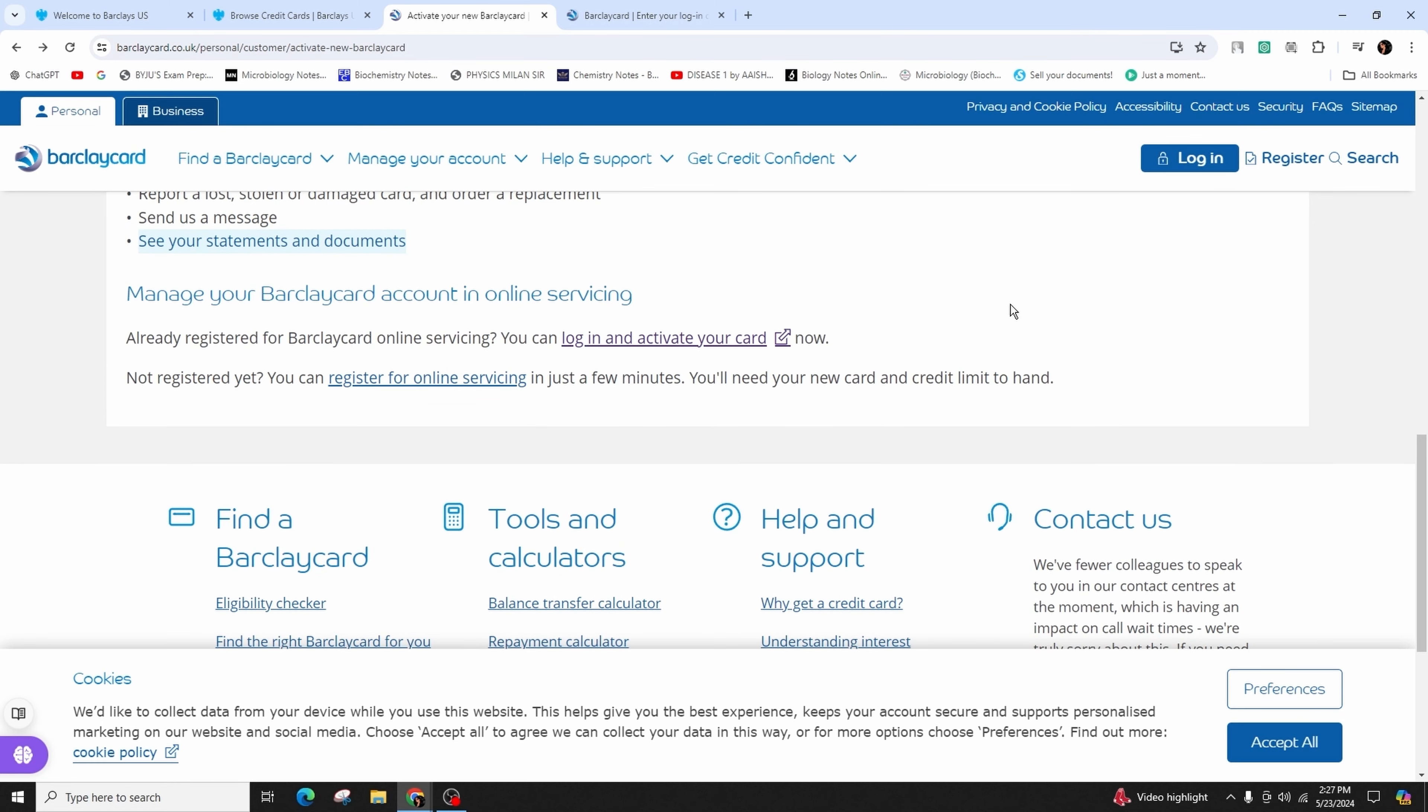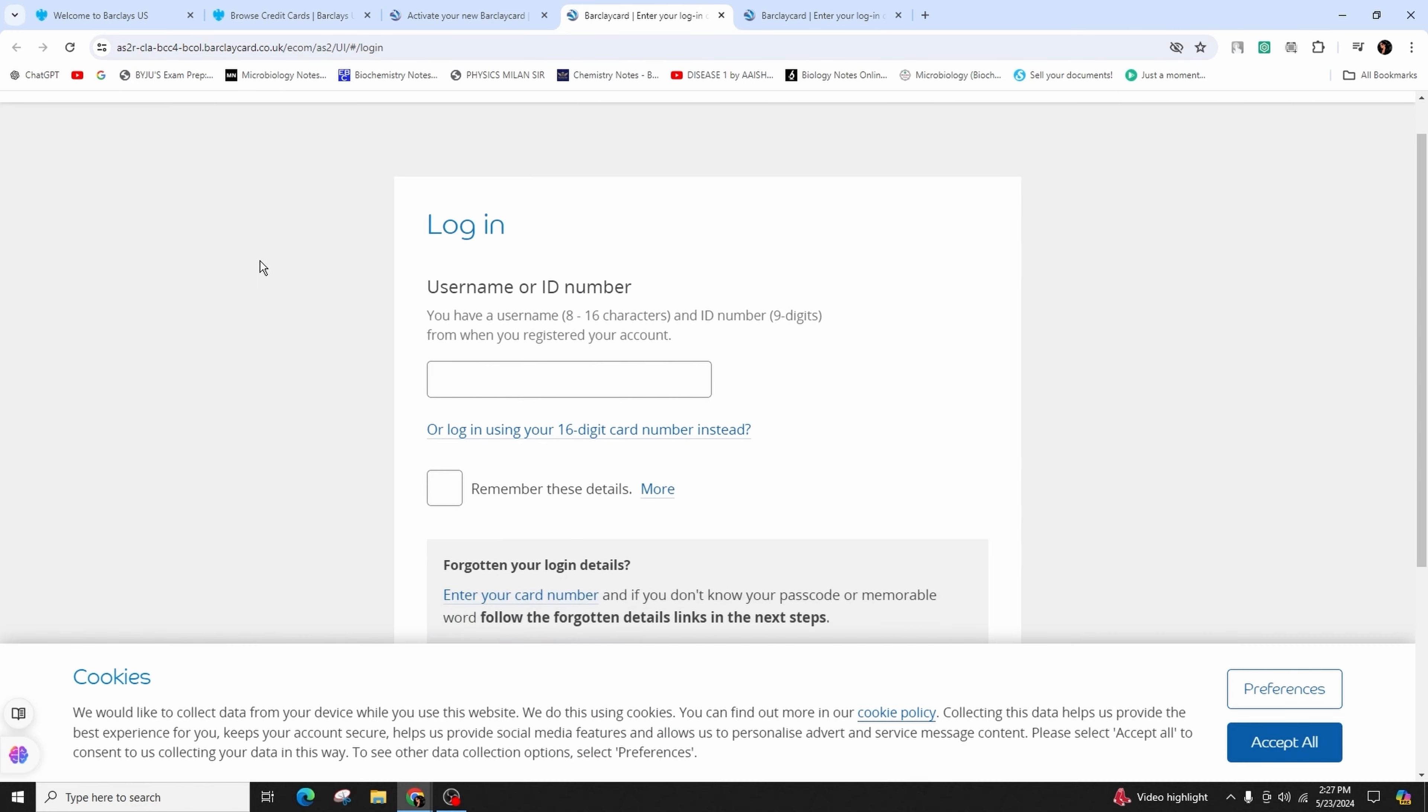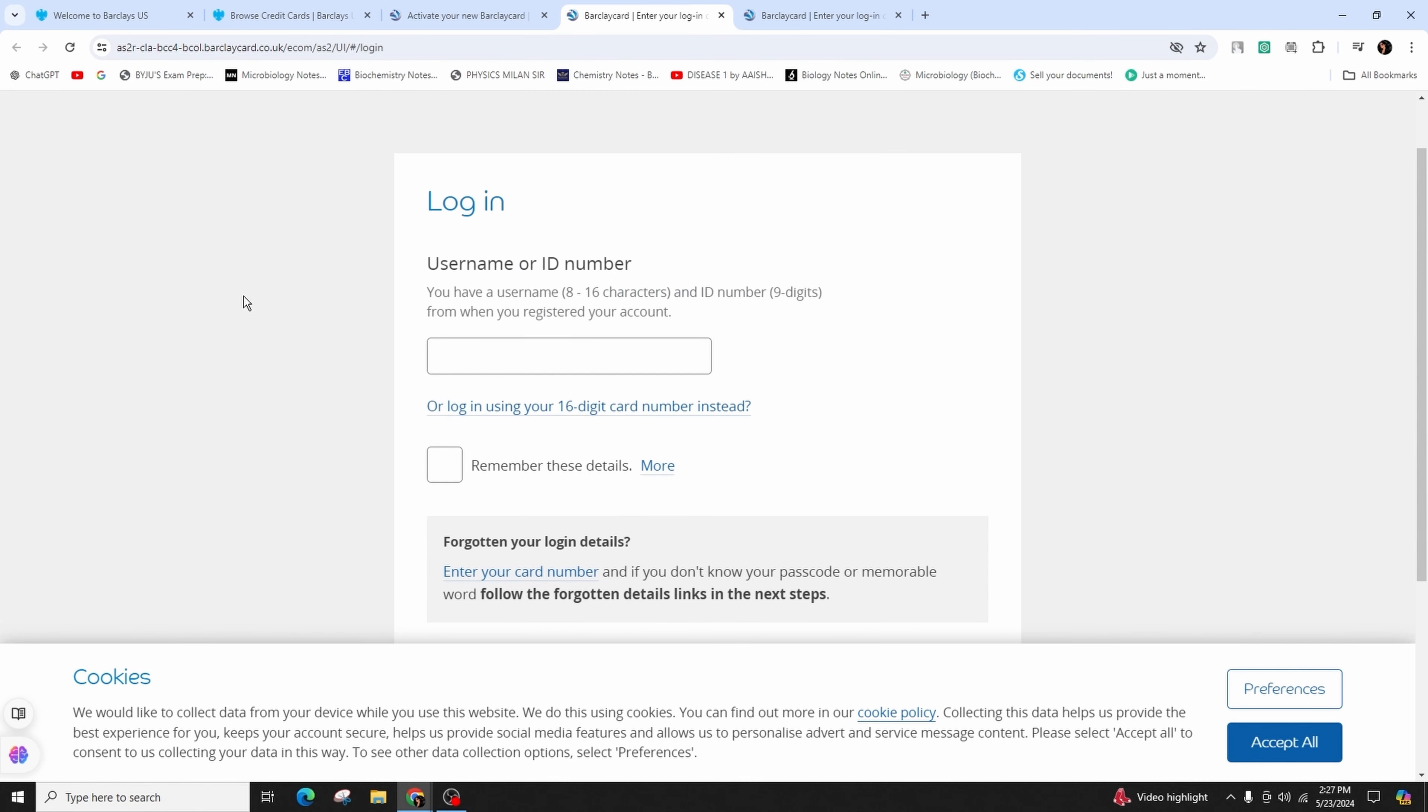So in order to log in and activate your new card, you can click on this link indicating 'login and activate your card.' Click on it and you will come across this kind of interface.